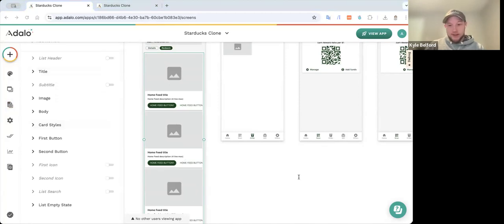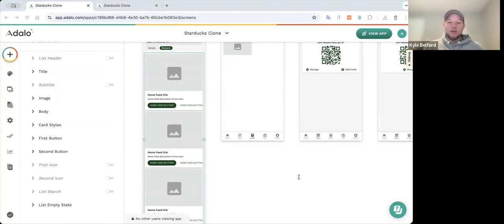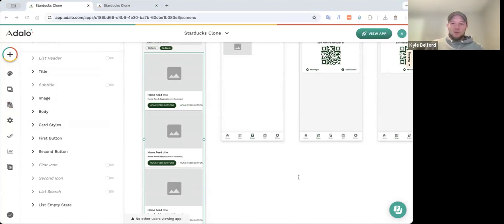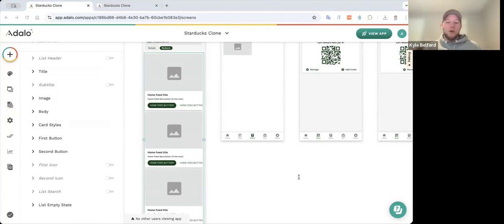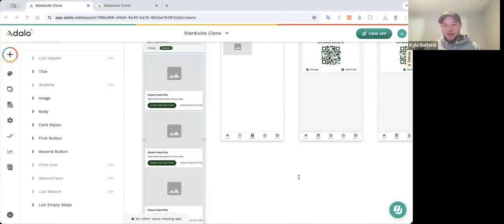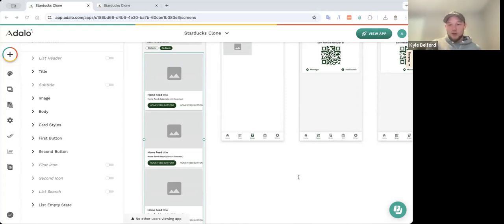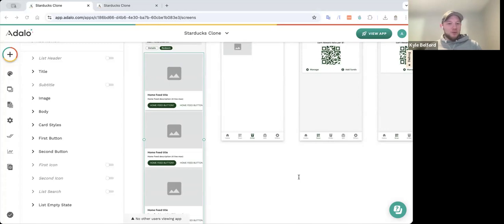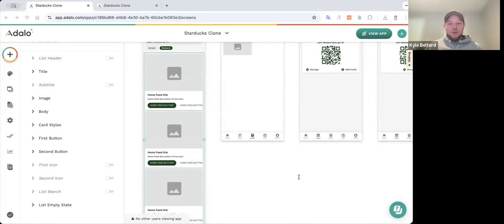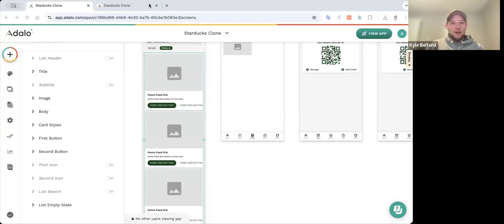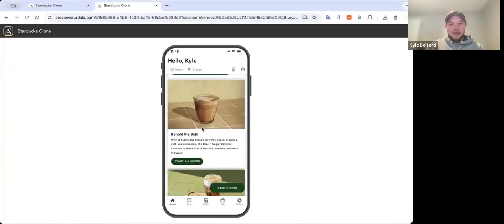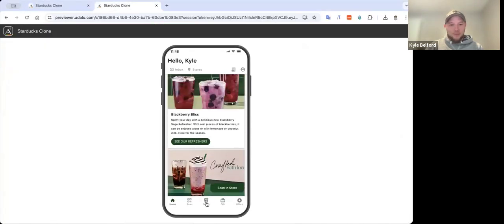I went with the card list over the custom list for a couple reasons. One, the custom list was starting to add a lot of weight to the screen. I'm talking like it was 20 to 30 kilobytes bigger than using the card list. And then when I did a performance test with the card list versus the custom list, I went from a 21 with a custom list to a 45 with using a card list and not giving up any variables or creativity or design. It was really phenomenal.